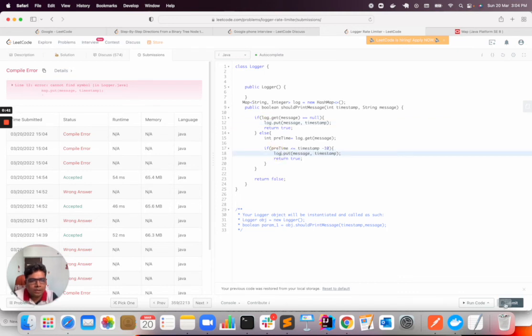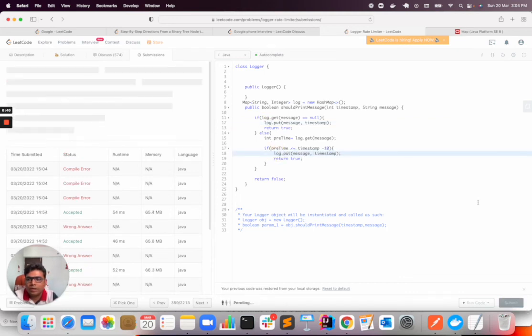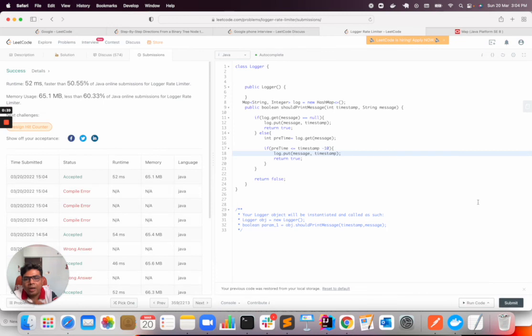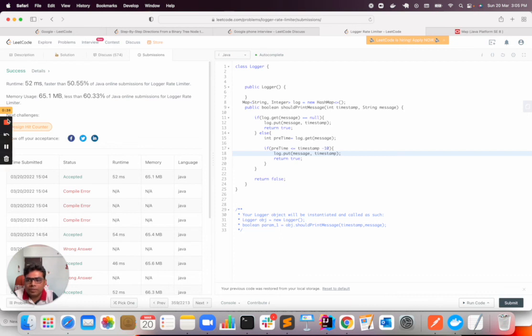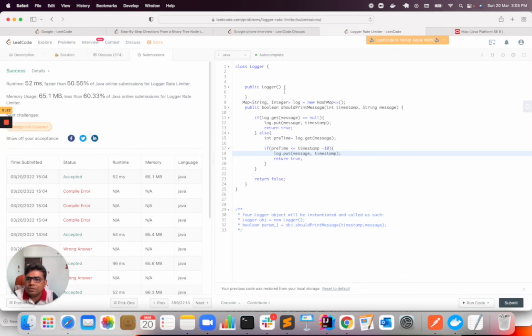So that's all from today's video for implementation of this problem statement. If you think the videos are helpful, do like the video and subscribe to the channel. Thank you so much for watching. I have not used constructor here; I can easily use constructor to initialize this HashMap.